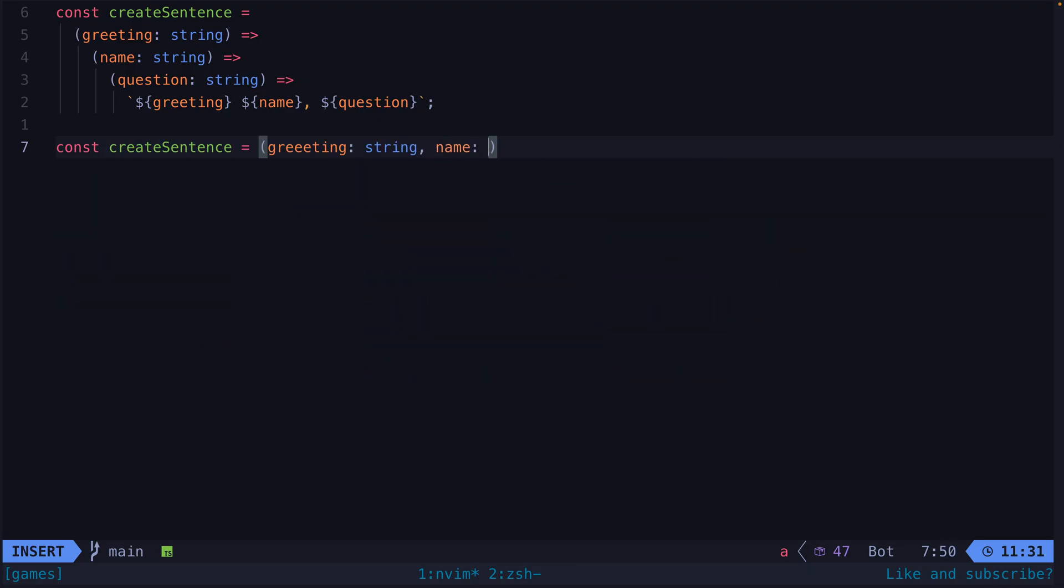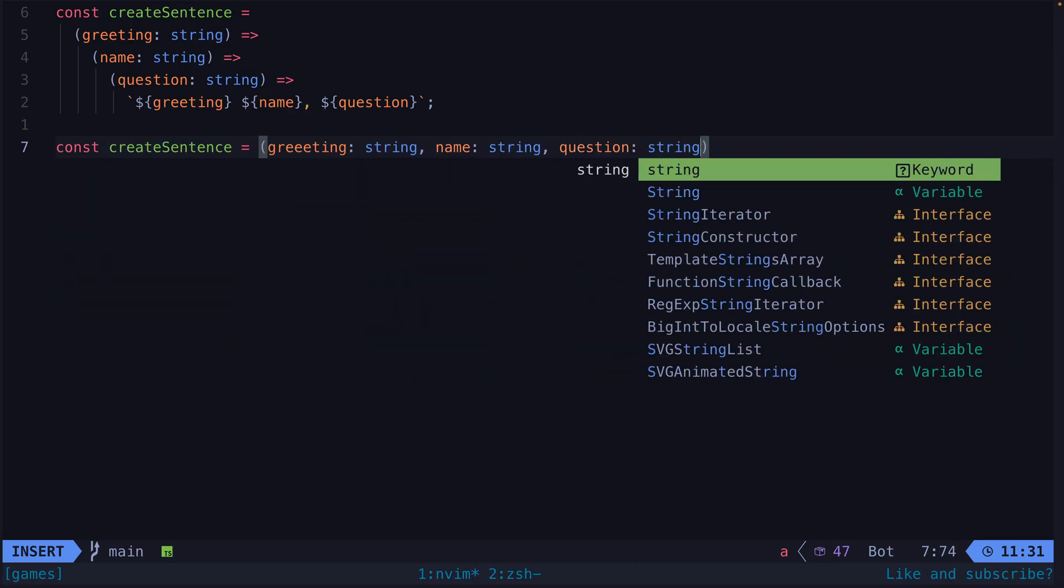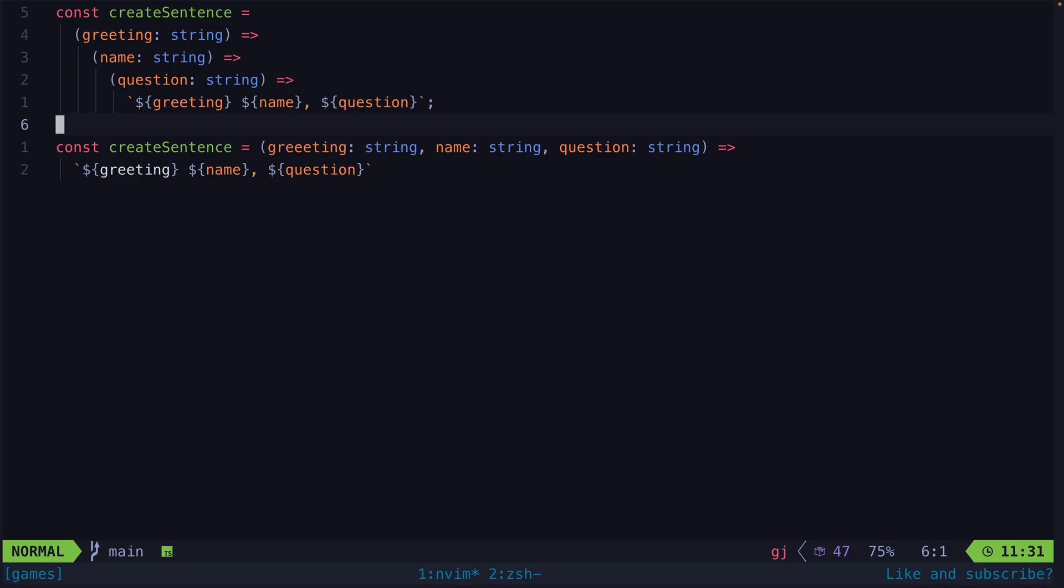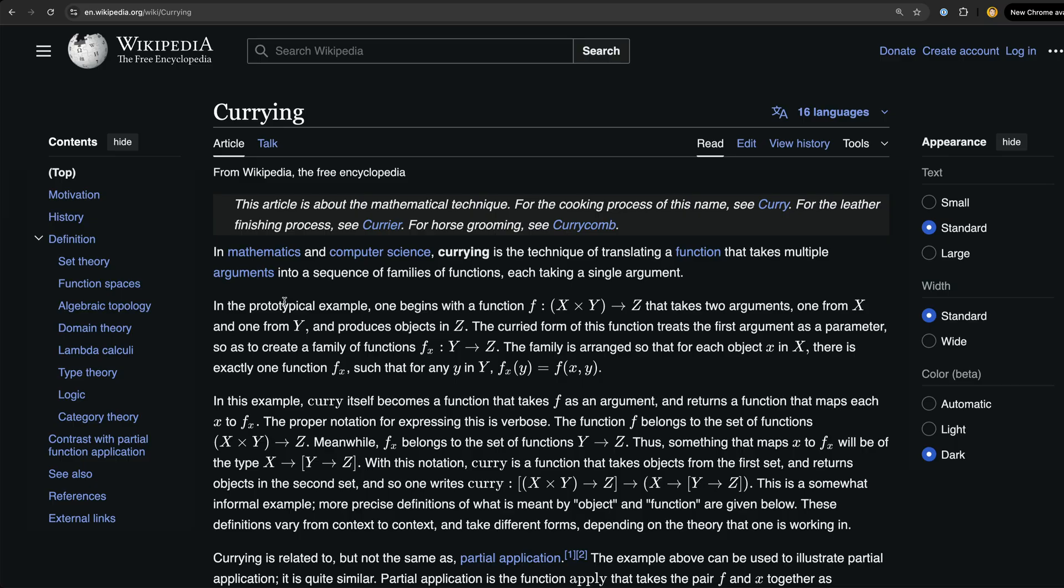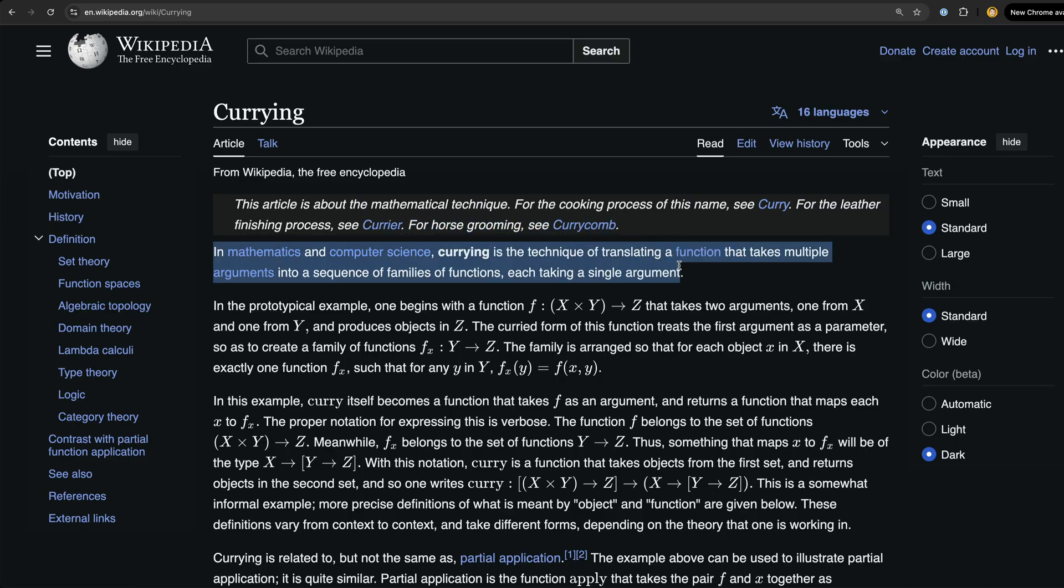This video isn't really about the nuances of functional programming and its usefulness or not usefulness. This is just a video about one specific thing I did recently, a thing that was really just an abstraction that felt natural to make in the circumstance, but it was also the functional programming concept of currying. So I figured I'll make a video about how this is what currying is.